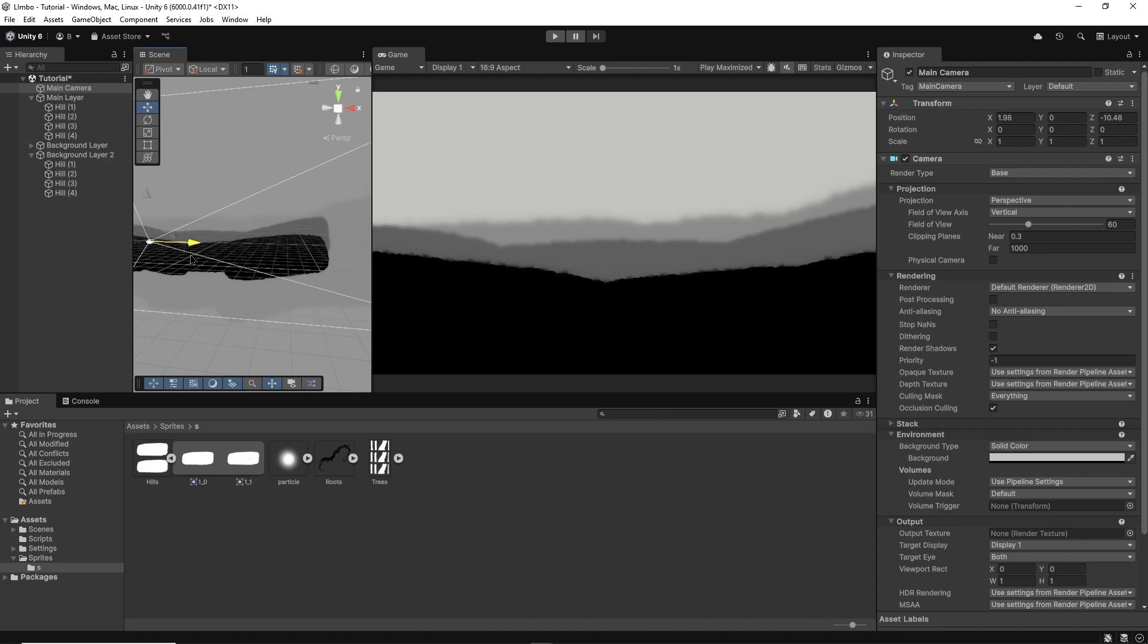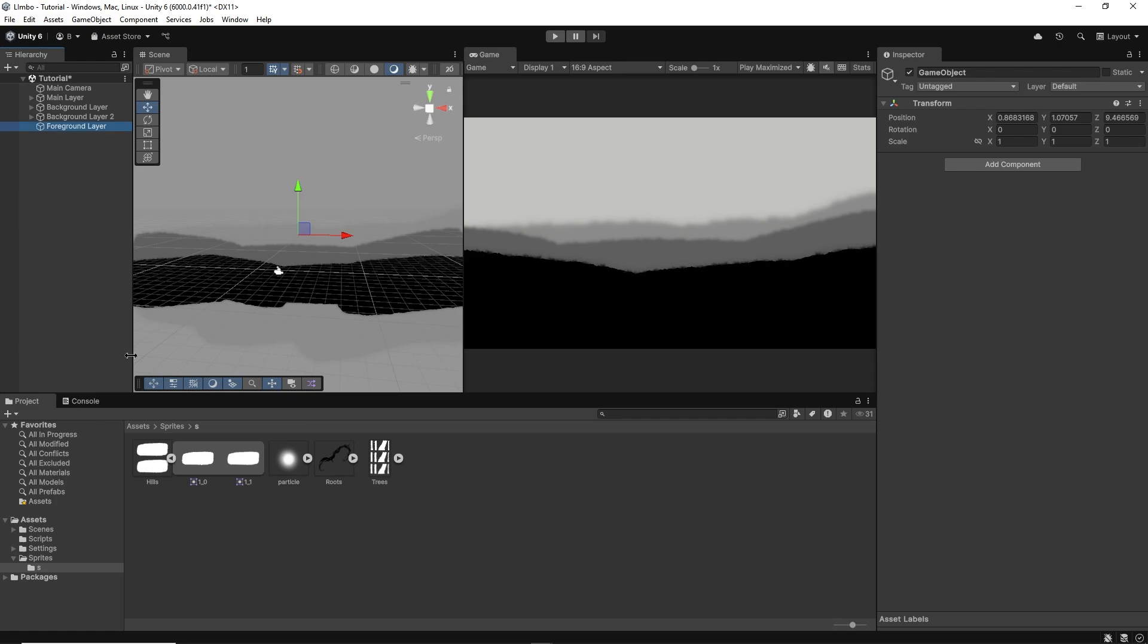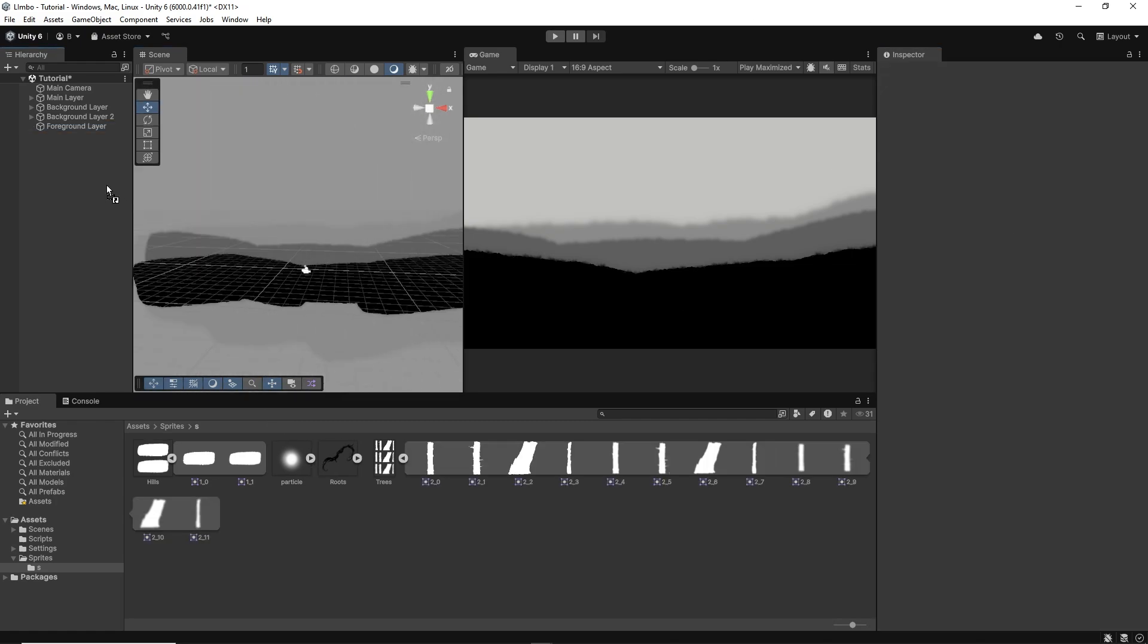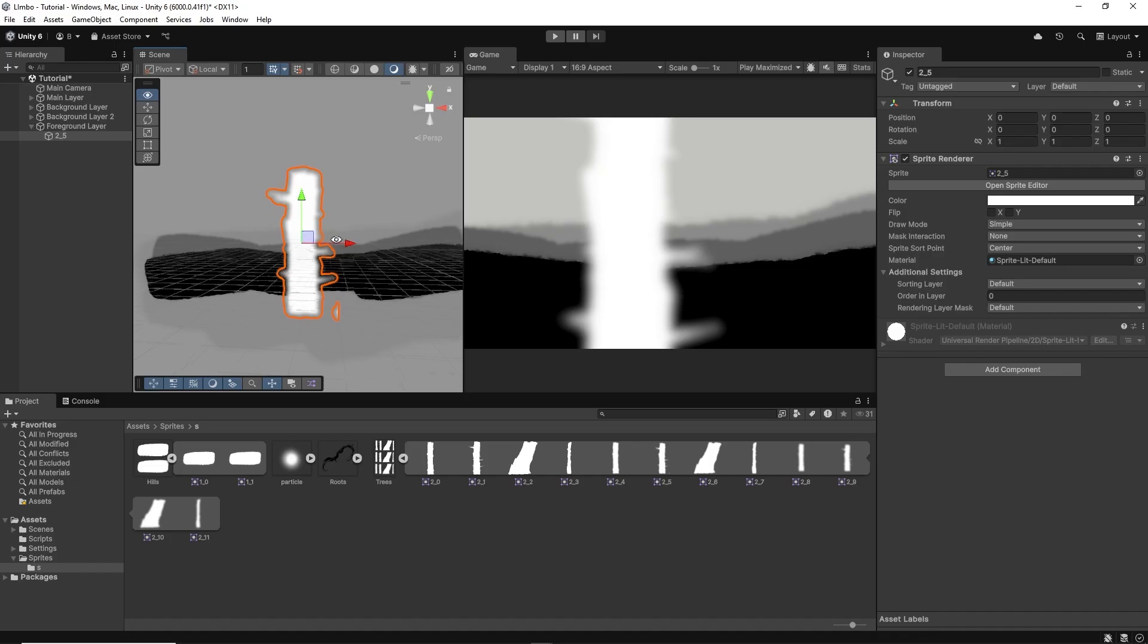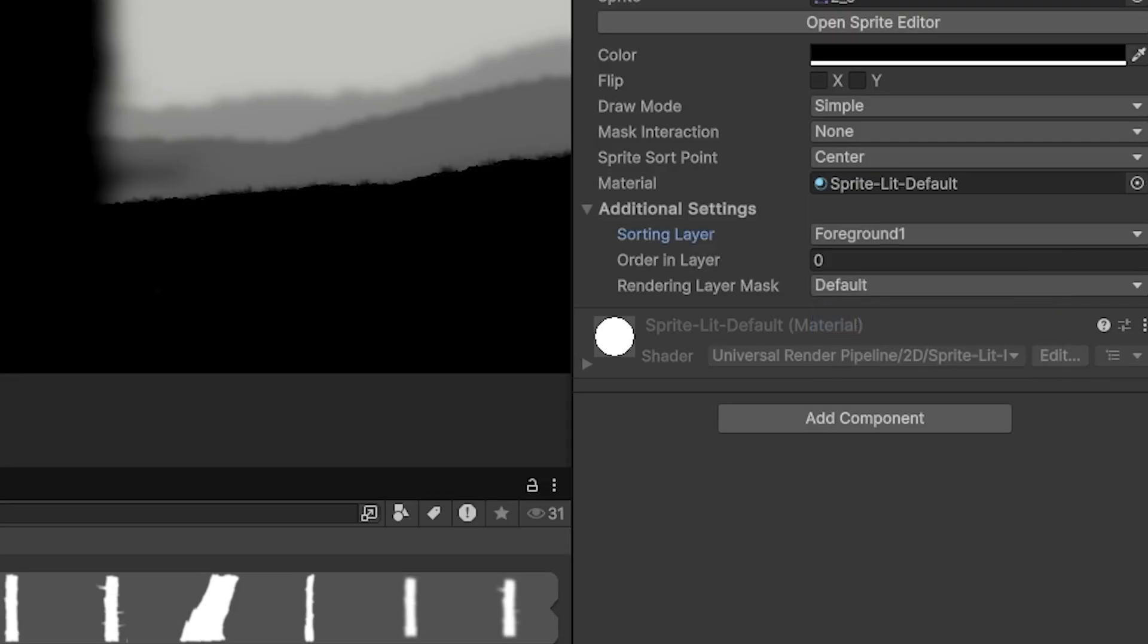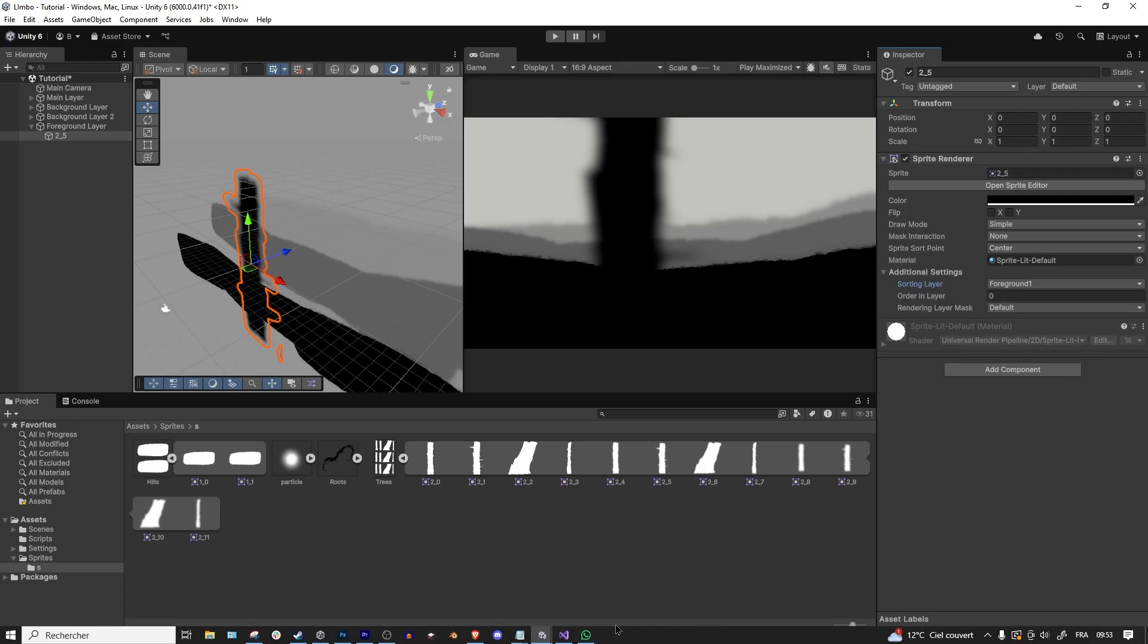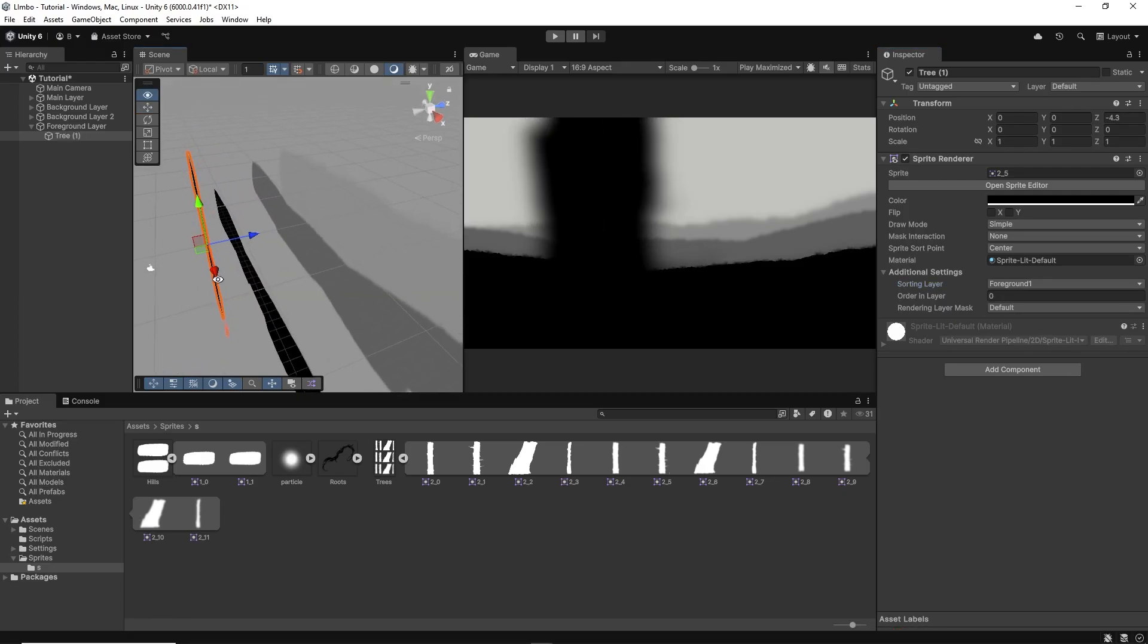Now I can add trees. I'll start with some foreground trees, making a new empty game object in the hierarchy called foreground layer and adding a blurry tree to it. I'll also make a new foreground sorting layer and apply that to my foreground environment pieces so they render in front of everything.